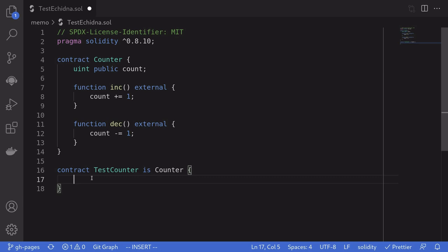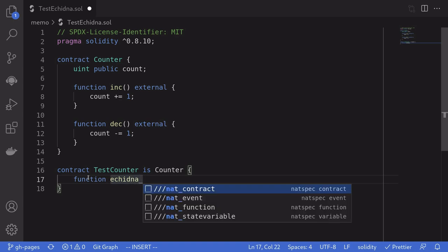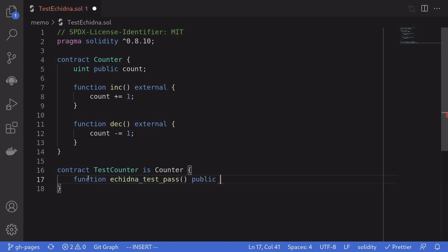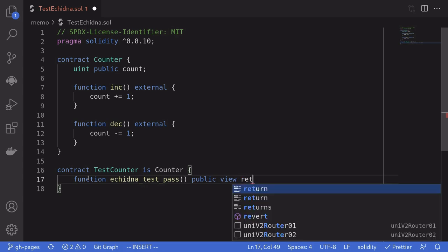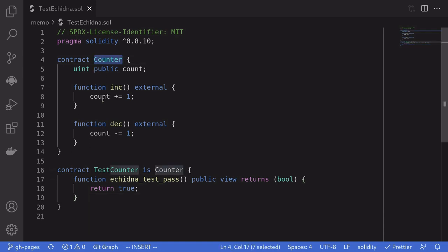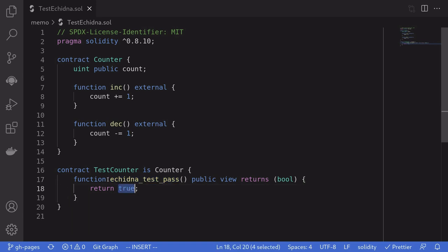The first test we'll write is very simple — a test that will always pass. We'll type function, and all tests in Echidna must be prefixed with echidna_ followed by the name of the test. We'll name this echidna_test_pass. This function must be public, view, and it must return a boolean. We'll keep this test very simple and return true. When Echidna executes the test, it will call inc and dec in random orders, then call echidna_test_pass and check the condition. Since we return true, the test will always pass.